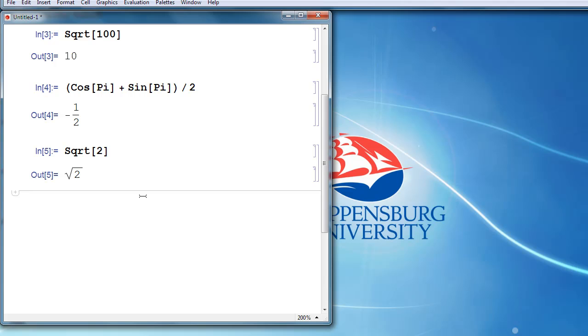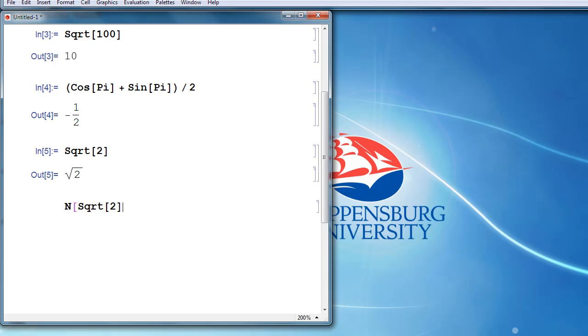Sometimes that's what we want. Sometimes what we really want is a decimal approximation. The command to do that in Mathematica is capital N. So if we want a decimal approximation to the square root of 2, then we type capital N, again remembering to use our square brackets, because that's how we plug into commands in Mathematica. So N of the square root of 2, and when we evaluate that, we get the decimal approximation that we might have expected initially.